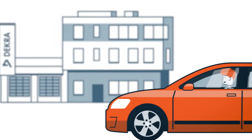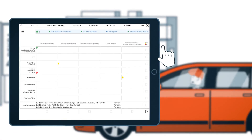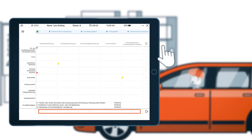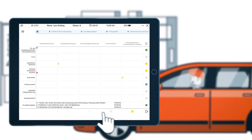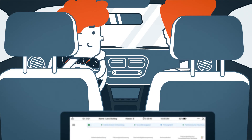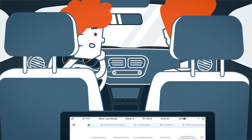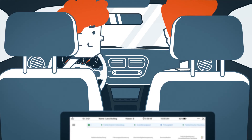After the test drive, the examiner assesses the driving skills of the candidate. He rates every driving task and every area of driving competence across all situations as very good, good, sufficient or insufficient. If necessary, he asks the candidate to be patient while he concludes the evaluation. Based on this assessment of driving skills, the examiner then decides whether the candidate has passed the test.